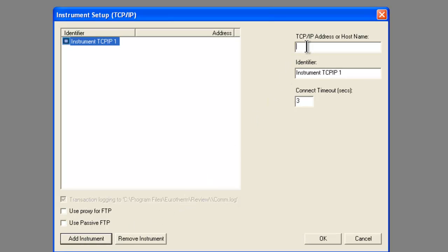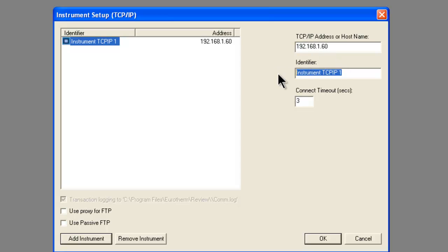At the TCPIP address, we put in our address of 192.168.1.60. We change the identifier to NanoDAC, and we click OK.